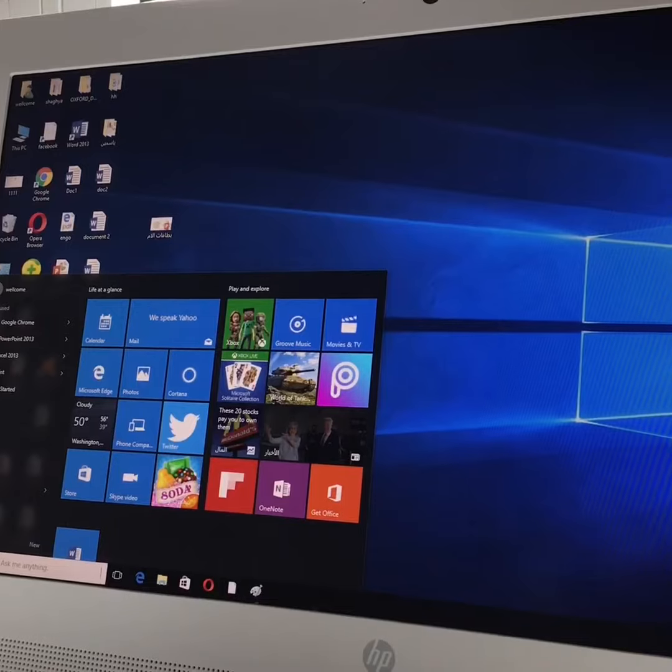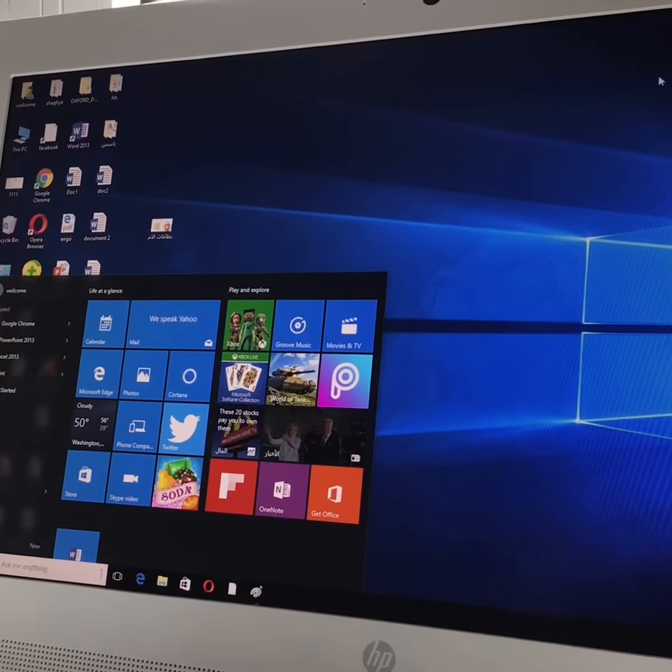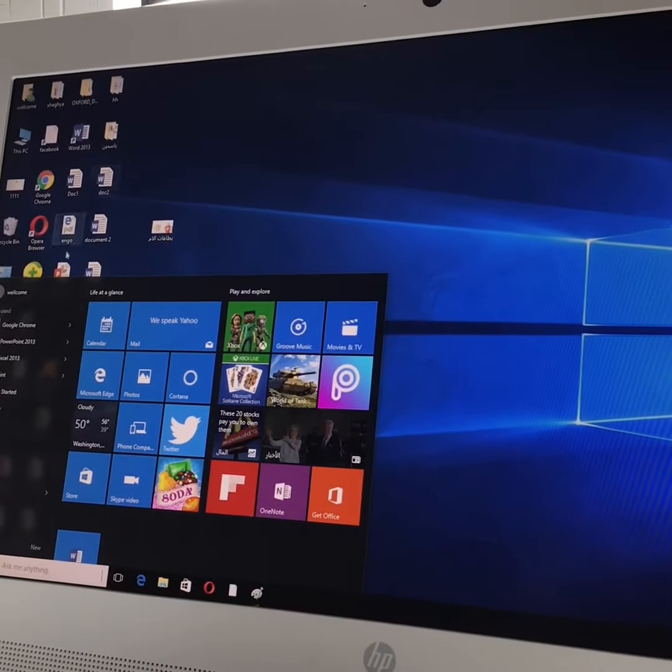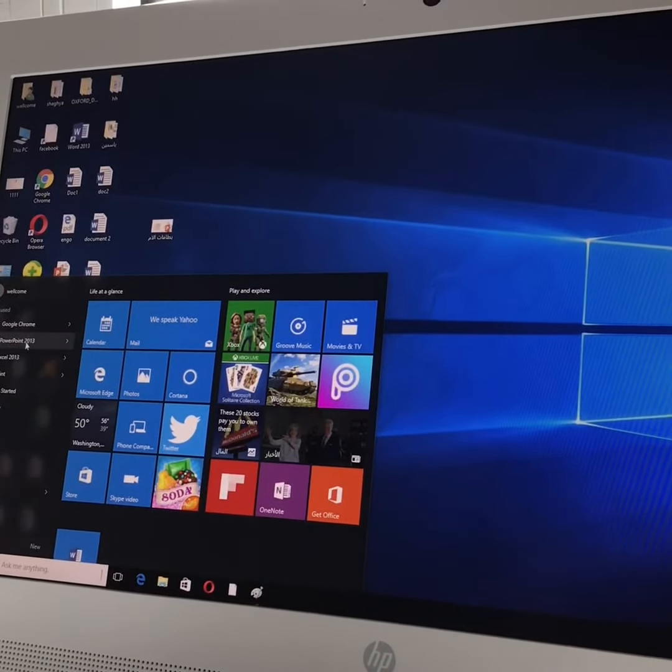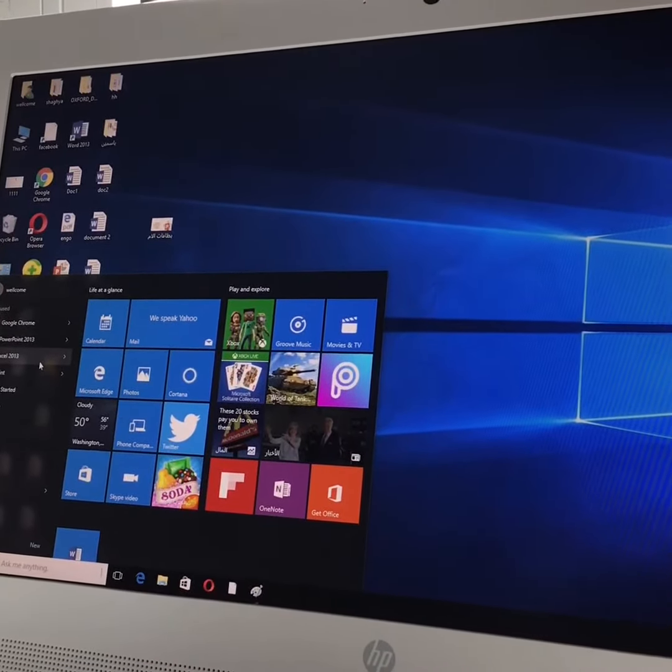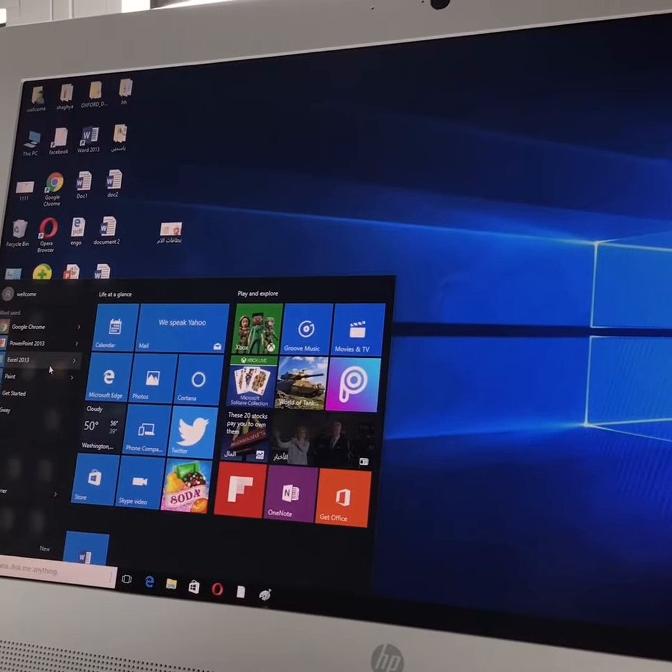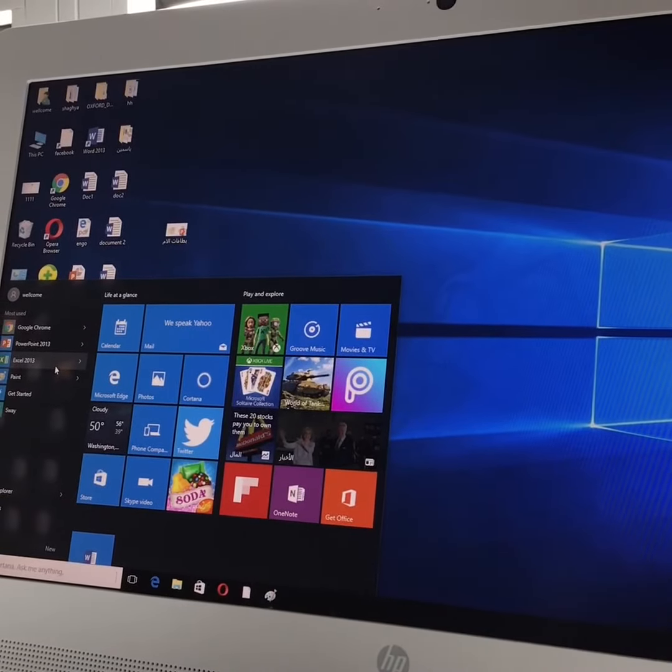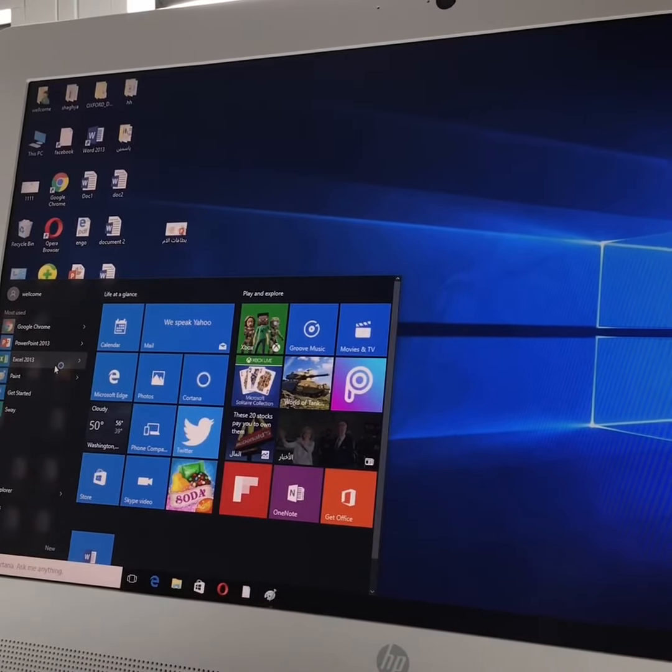Good morning all. Today we are going to follow our lessons on Excel. So first of all, we will open the Excel program. We will run it.